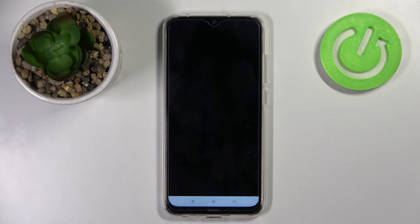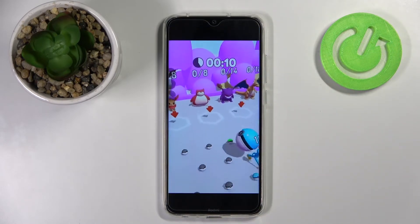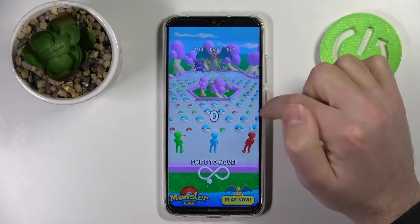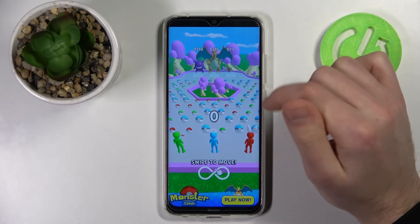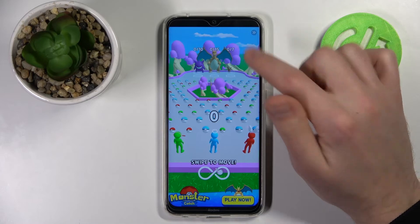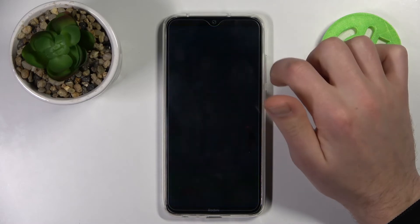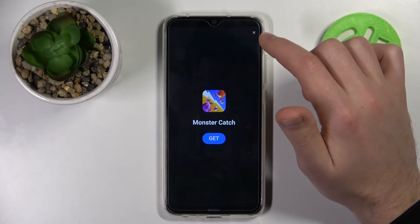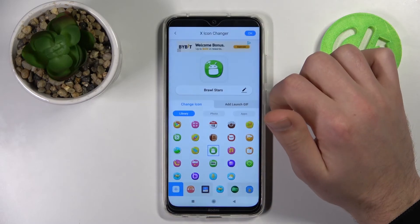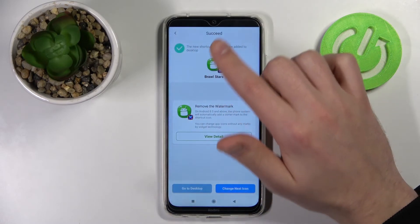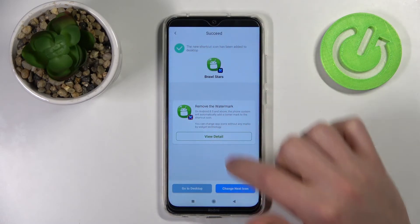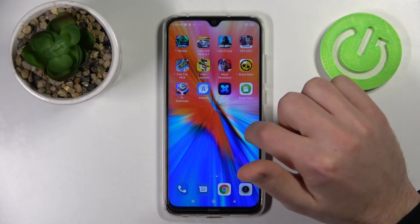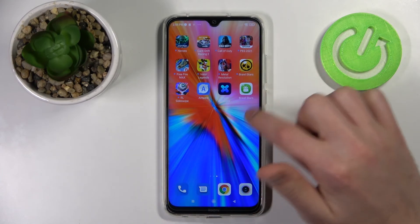Now wait a second for the new icon to generate. Close the ads. And now we see the success — go to your home screen and find the new icon.